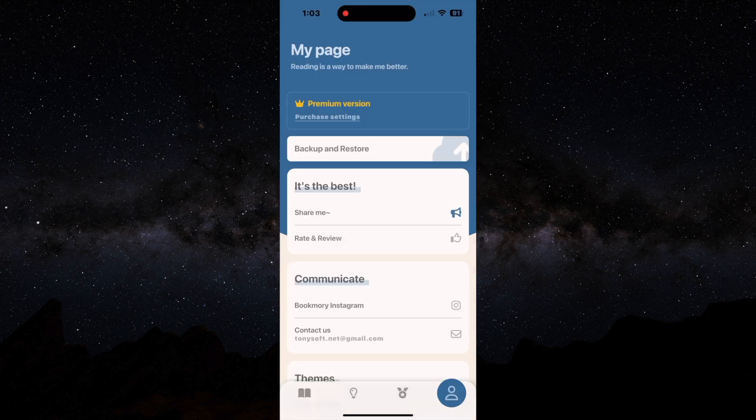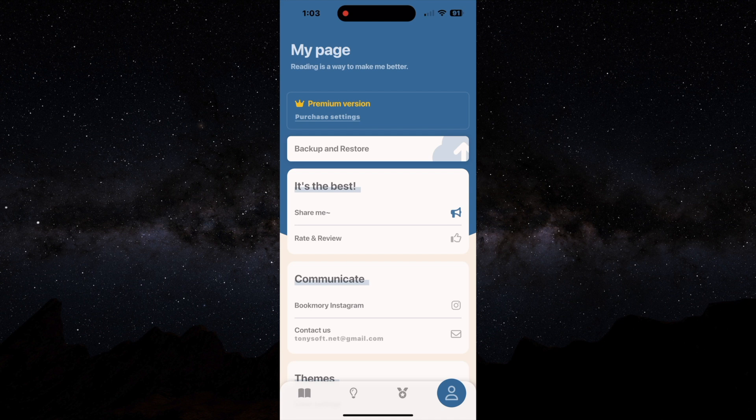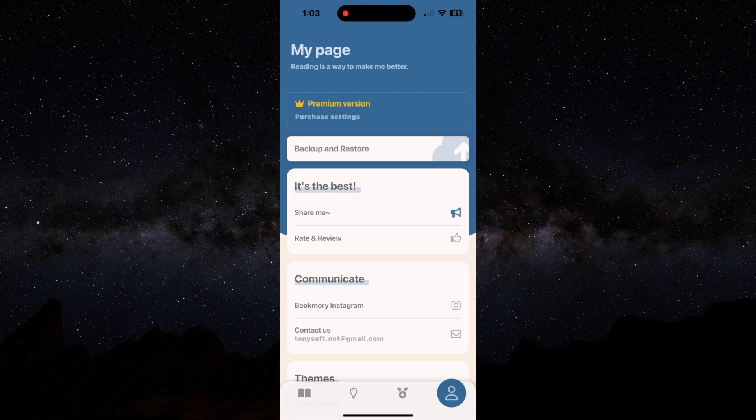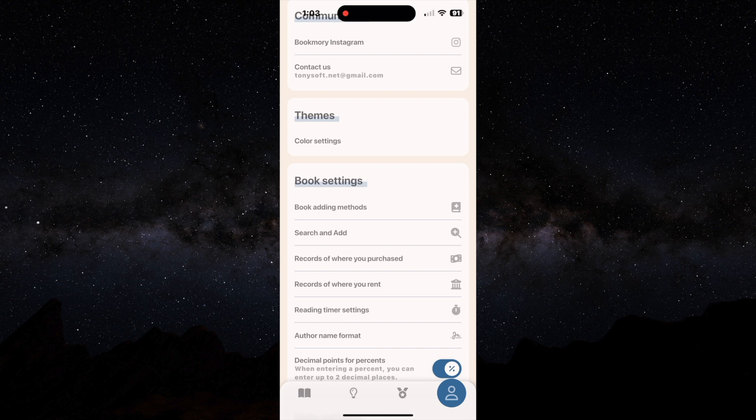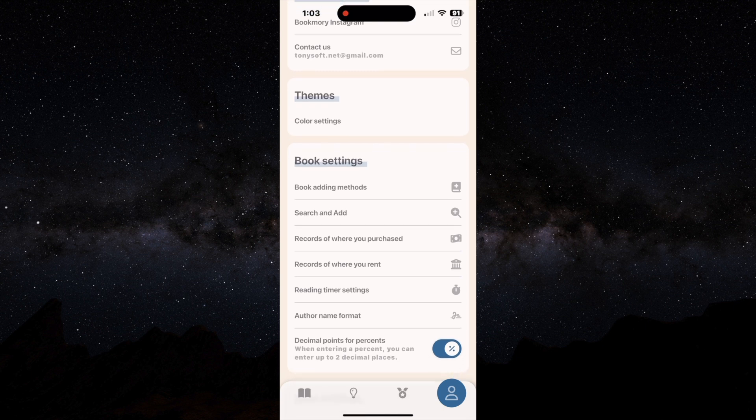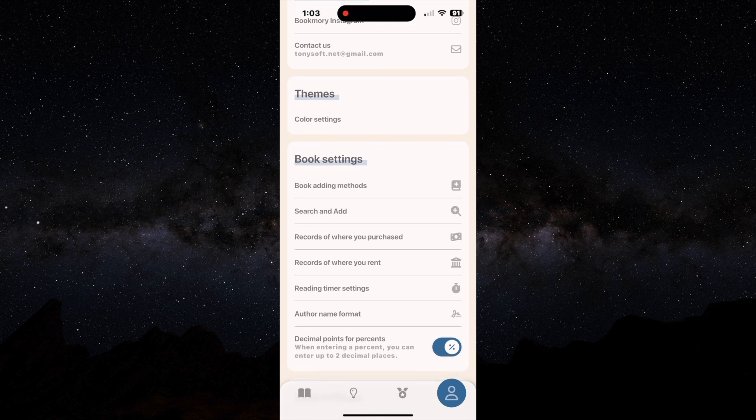And then there's the my page section. And the my page section is basically just the settings section. It'll have all of the settings you can take to individualize your experience and to do things outside of the basic book reading experience.